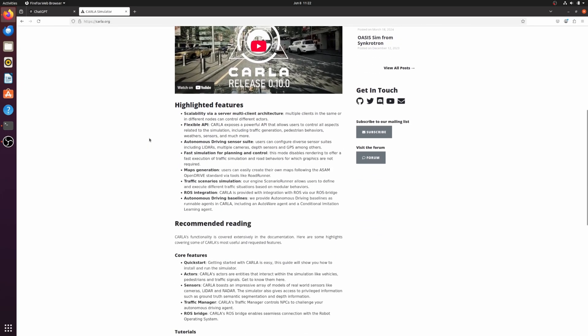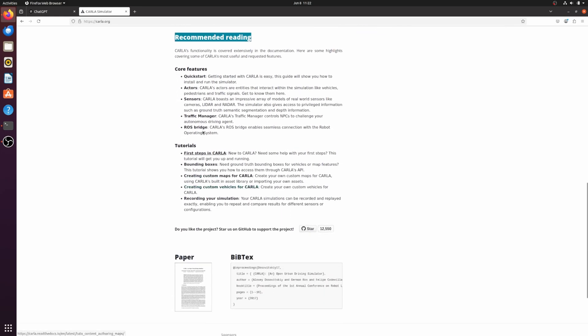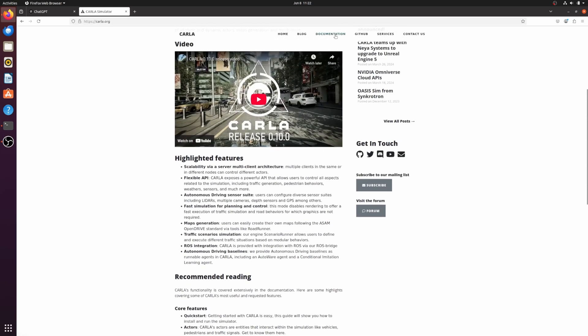CARLA is packed with powerful features. It uses a server multi-client architecture. Let's head over to the documentation page and see how we can install it.